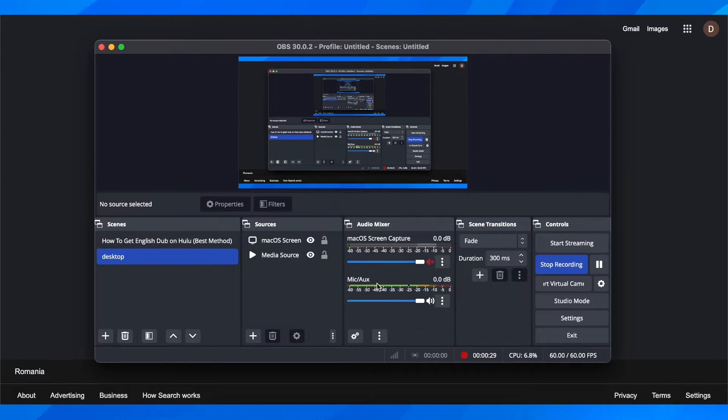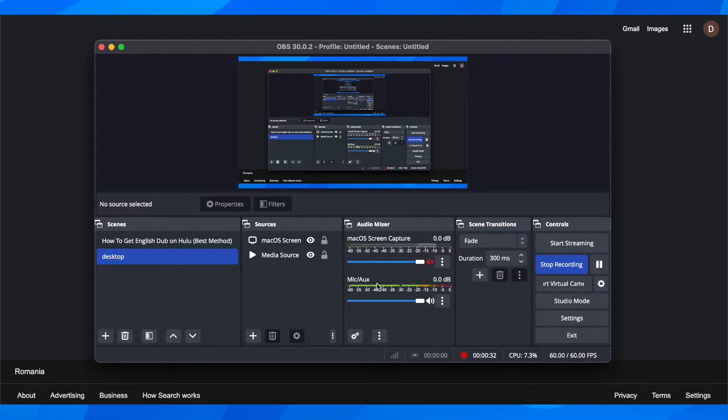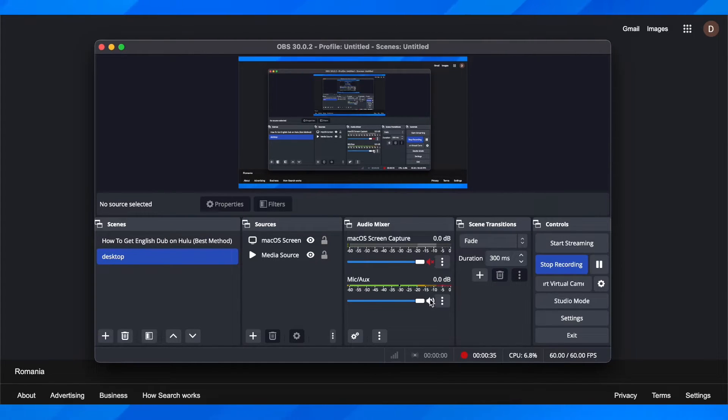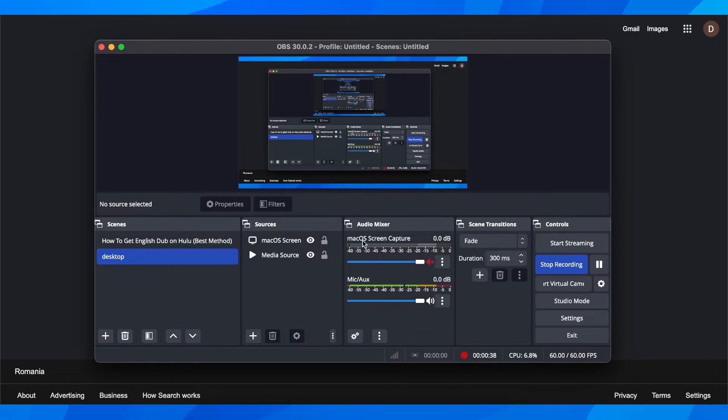So what you have to do in order to only capture game audio is disable your mic. Click on this and then click on this to enable the screen capture audio.